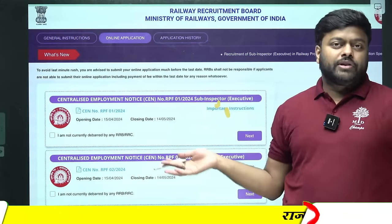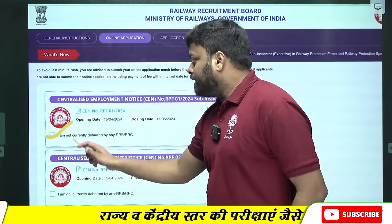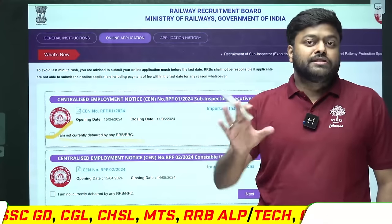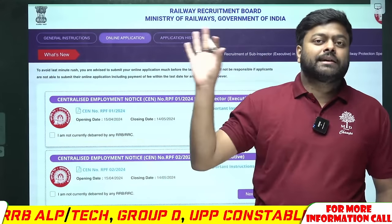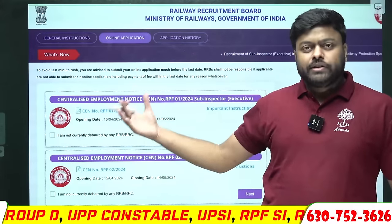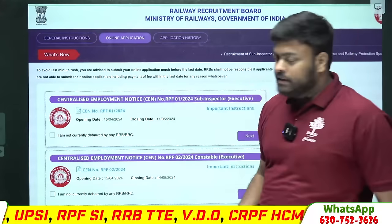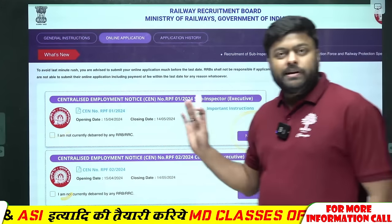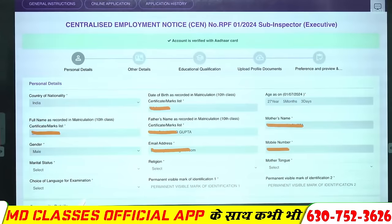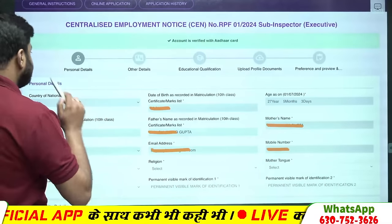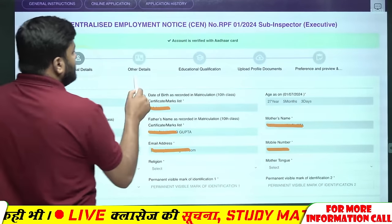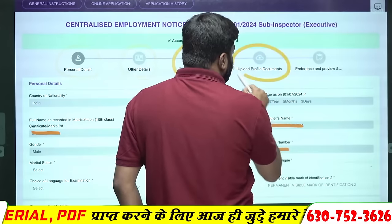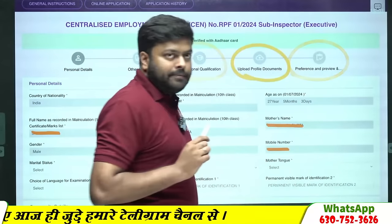दोनों भर सकते हैं। जिस form को भरना हो उस पर टिक कर देना, और next पे click कर देना। Next पे जैसे click करोगे, तो क्या क्या details मांगेगा: personal details मांगेगा, other details मांगेगा, education details मांगेगा, photo और signature मांगेगा, फिर आपको उसका preview दिखा देगा।